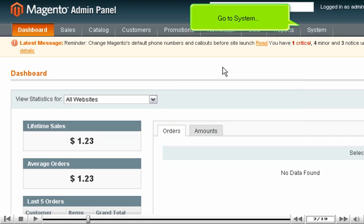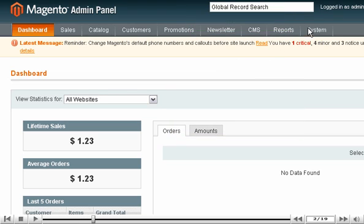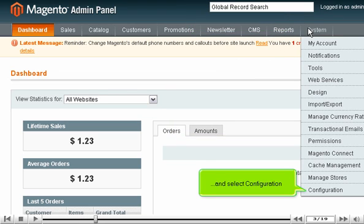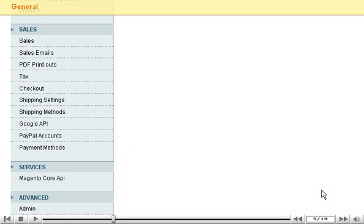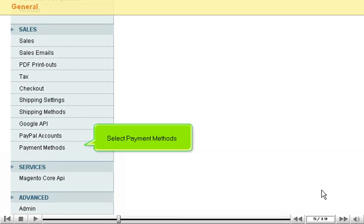Go to System and select Configuration. Scroll down to the Sales options. Select Payment Methods.